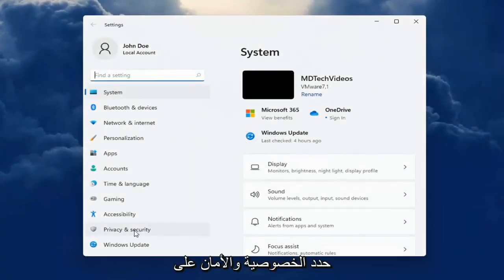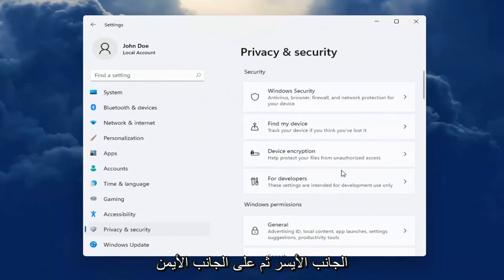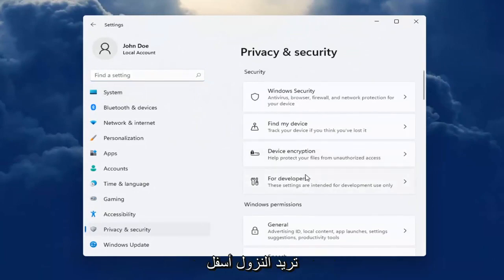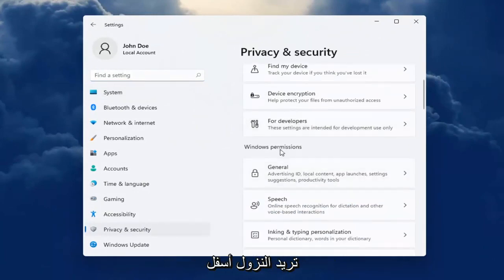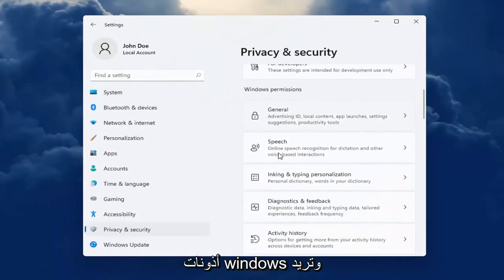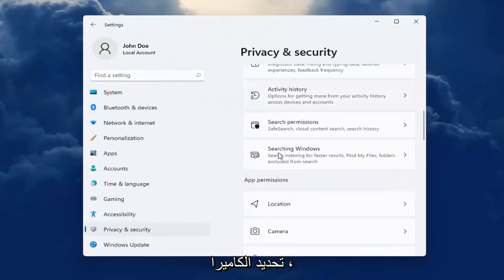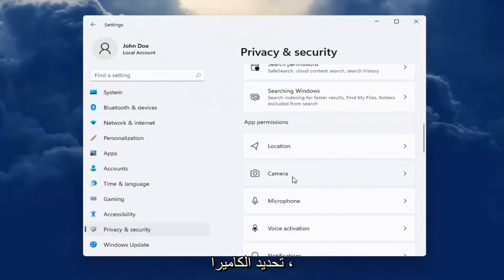Select Privacy and Security on the left side. And then on the right side, you want to go down underneath Windows Permissions and you want to select the Camera.